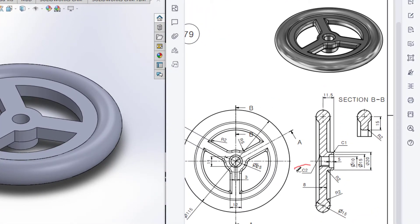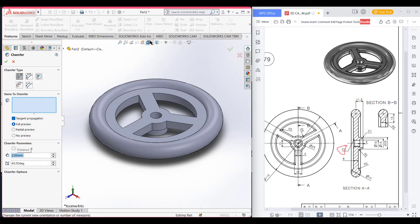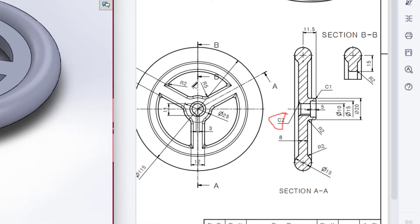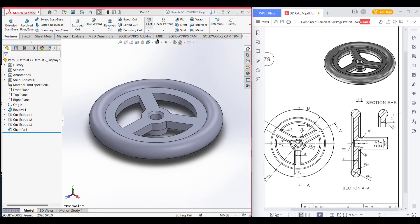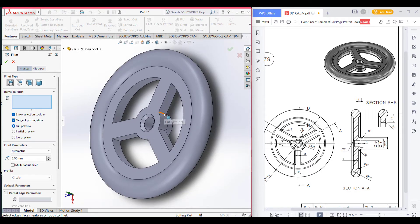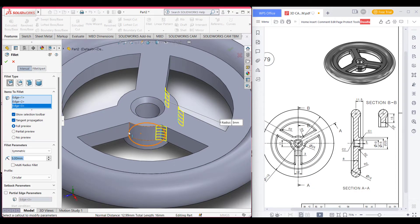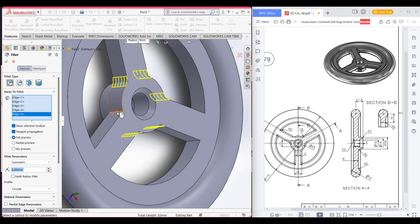Now we have a chamfer of 2 — give this a chamfer of 2. Select chamfer and give a chamfer of 2 here. Now we can see that we have a fillet of 5 in all the corners. Set a fillet of 5 radius — go to fillet and set the unit to 5. Now select this corner, this corner, this corner, this corner, and also this and this.